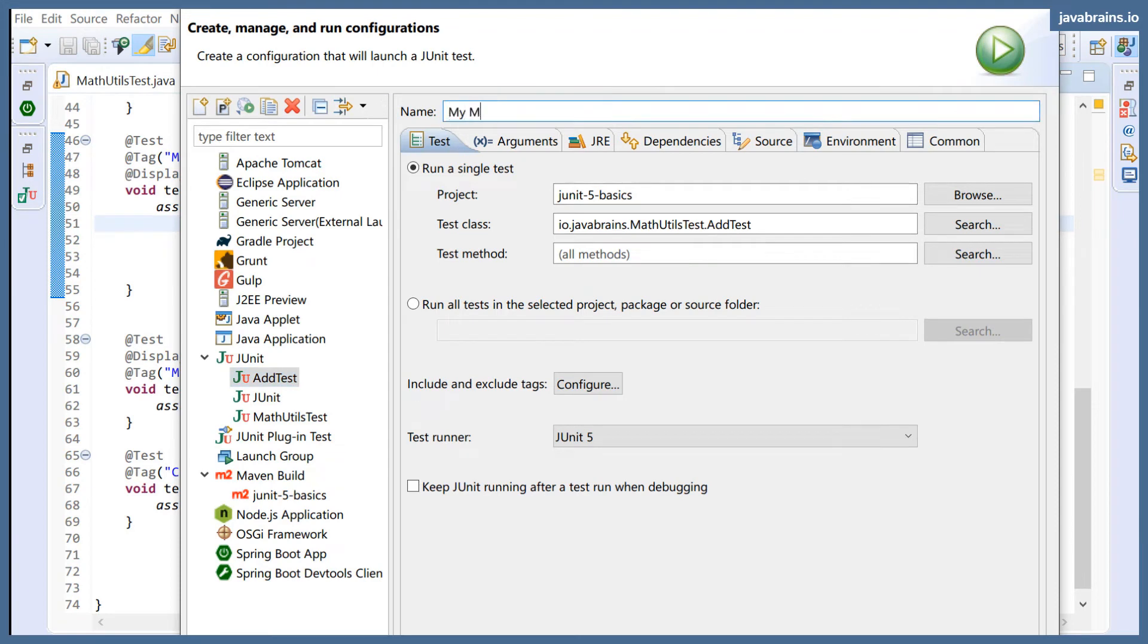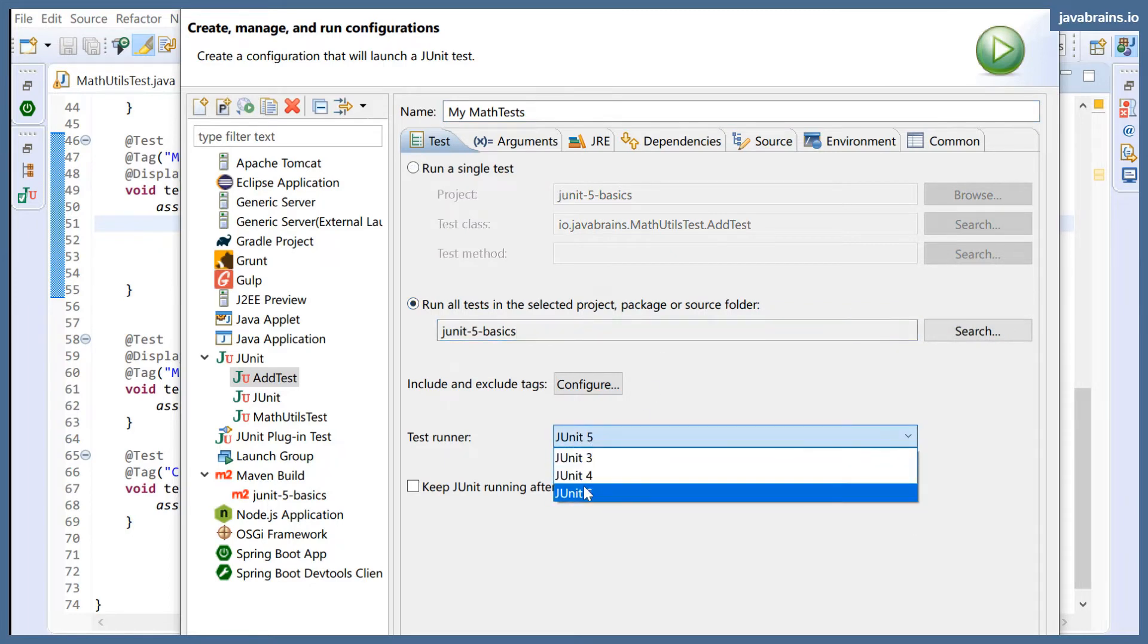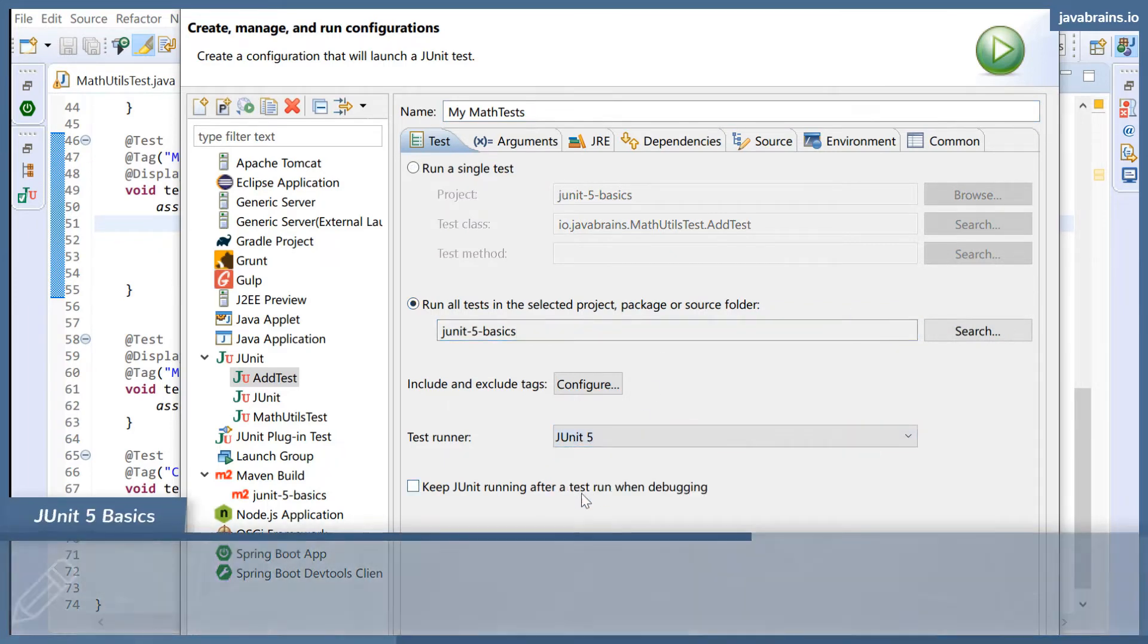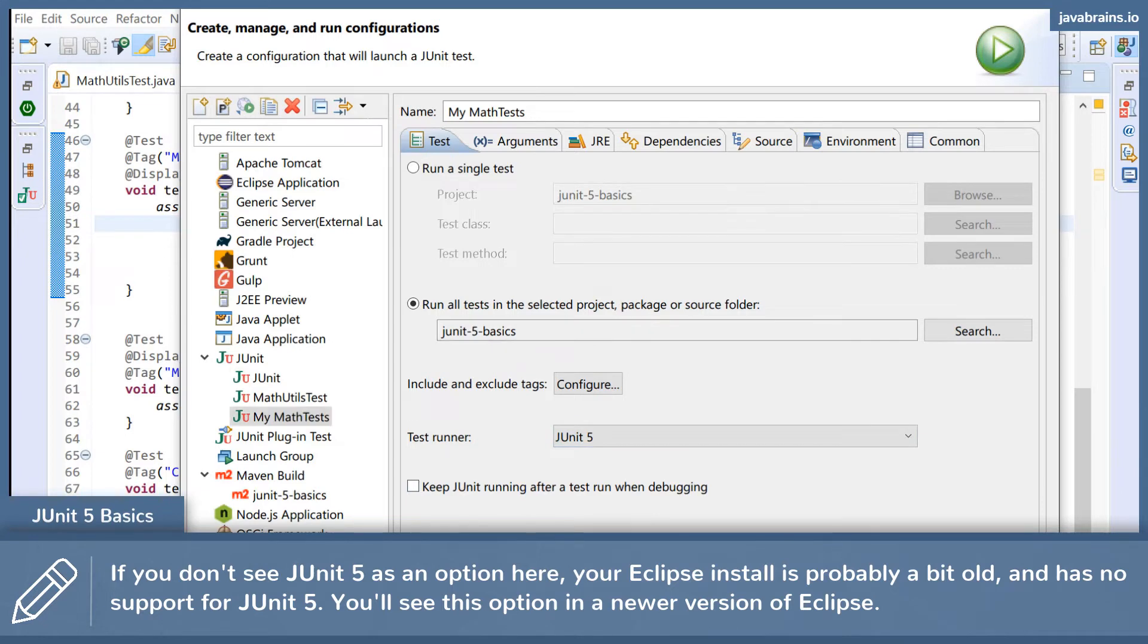Run all the tests in this package, and then test runner is JUnit 5, and apply. Now if I run this, nothing changes; it's the same as running all the tests.